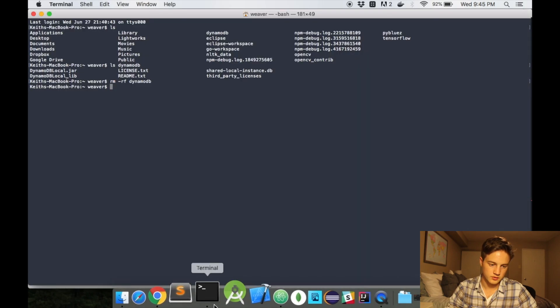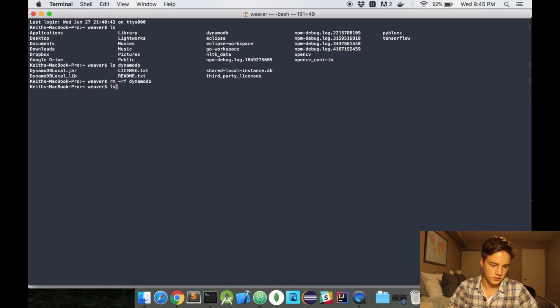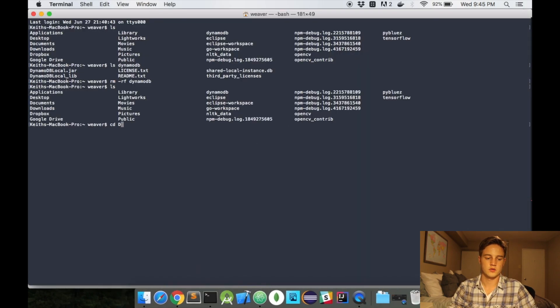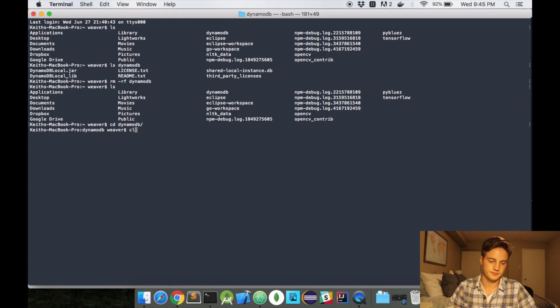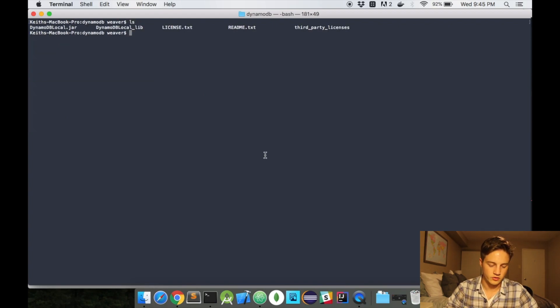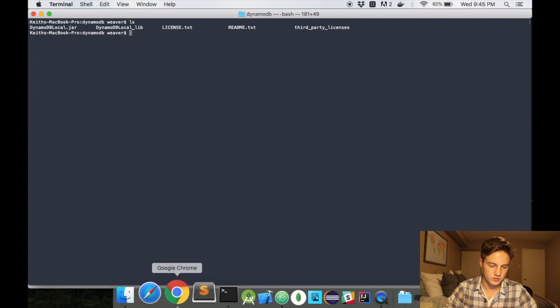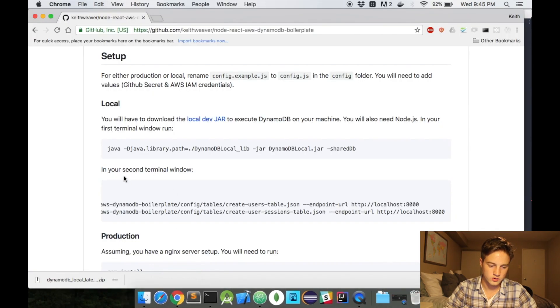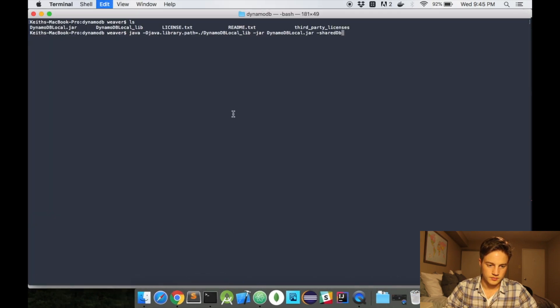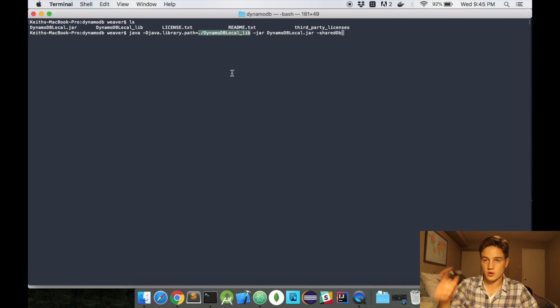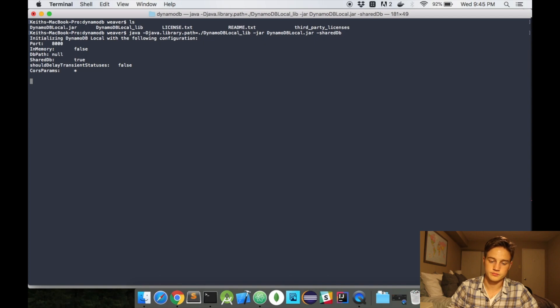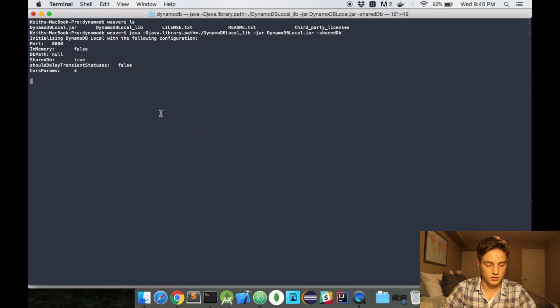Re-open my terminal. I do ls. I have my DynamoDB folder there. Just switch into it. And I have my jar. So what I'll need to run to run it locally is this one command line here. As you can see, I point to the path, which is the same as just in that directory. And it's now running on port 8000. So DynamoDB is now running on my computer.